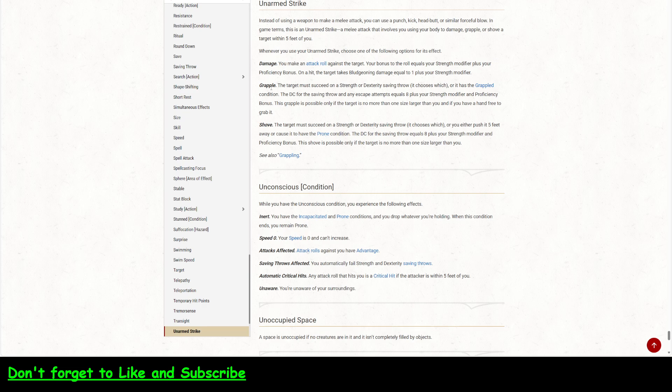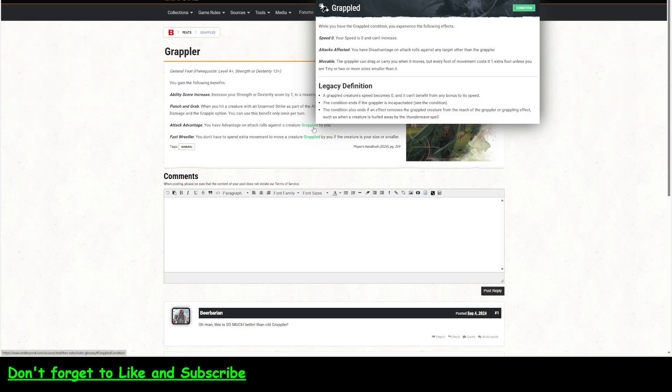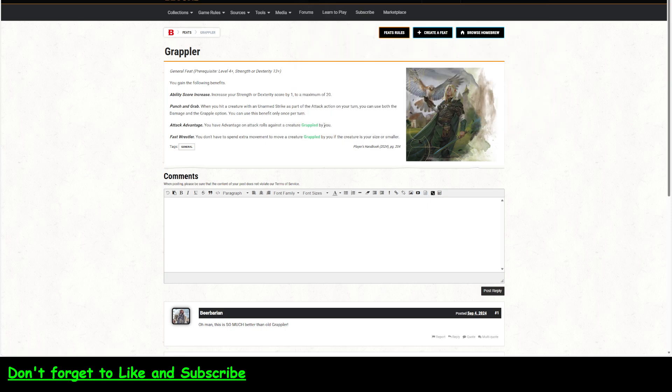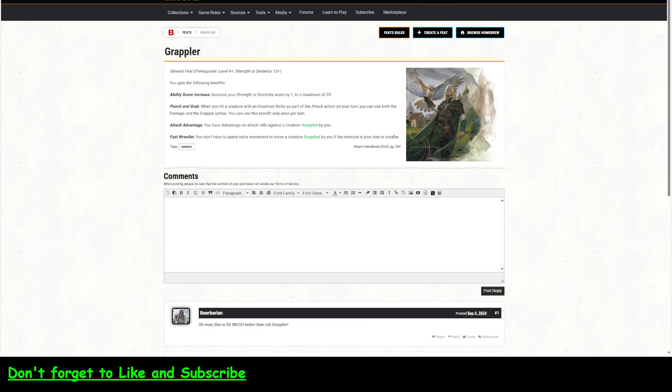If you're a grappler, you can use both of these at the same time, which is pretty good. You have advantage on attack rolls against a creature grappled by you. So, that's very similar to this one right here. And then finally, you don't have to spend extra movement to move a creature grappled by you if the creature is your size or smaller.